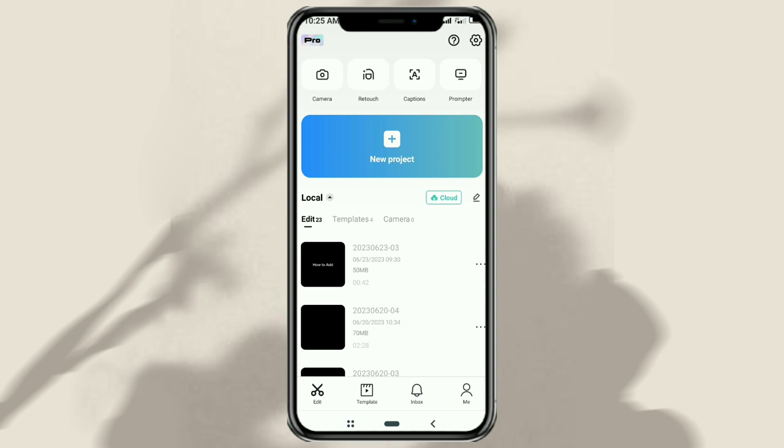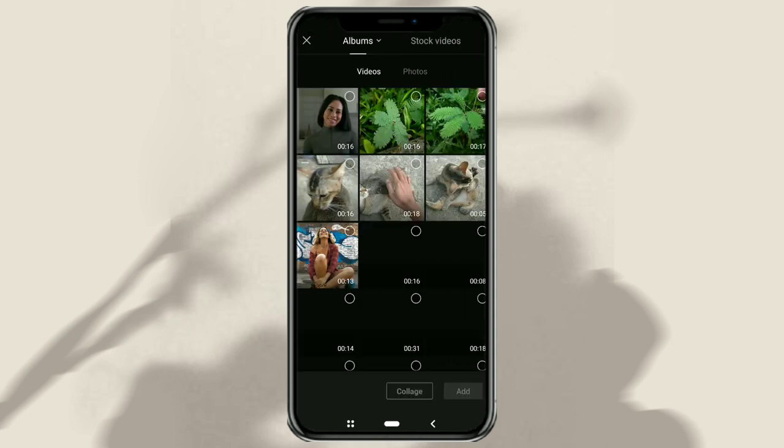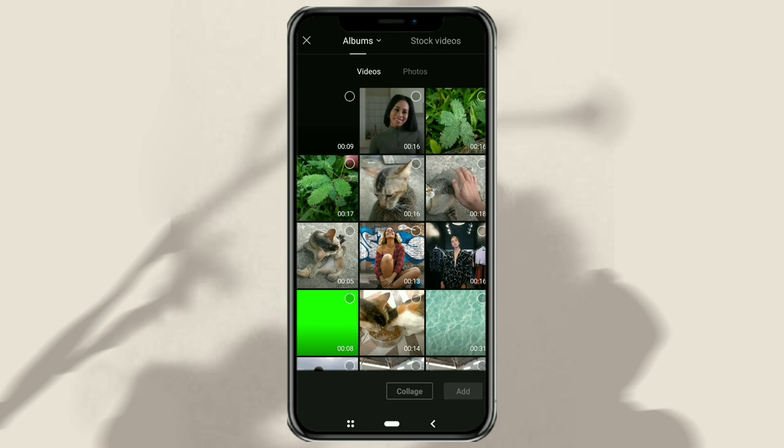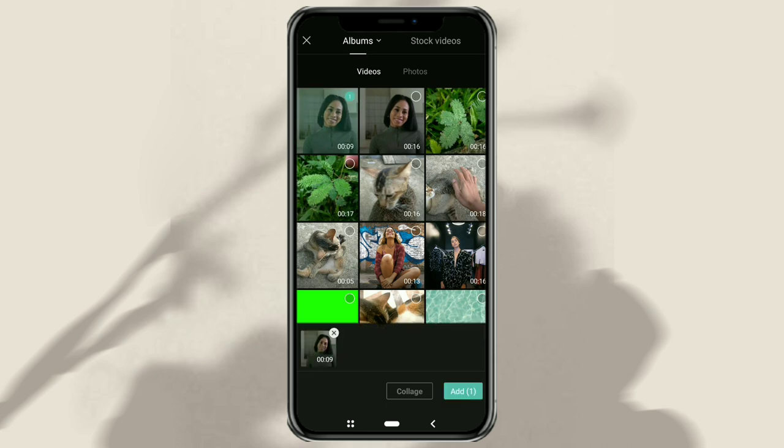Create a new project and add the video or photo you want to apply the sad face filter to.